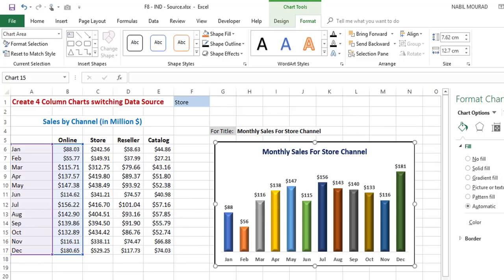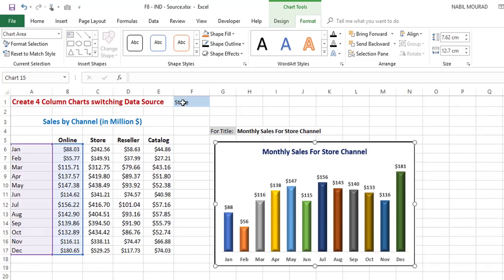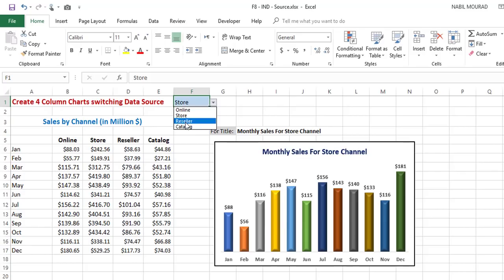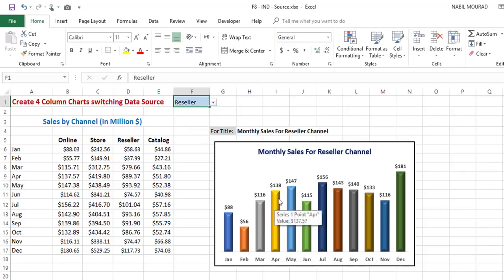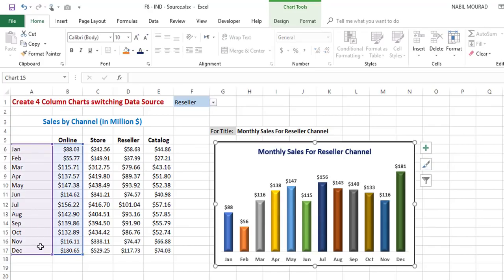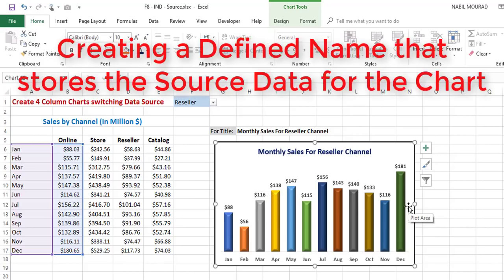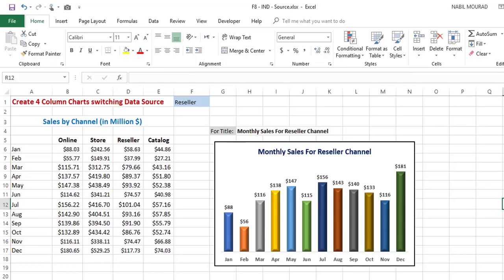The next step is to make the chart fully dynamic. Right now, if I change my selection in the drop list, only the title changes — not the columns. I want the columns to reflect the new selection. Currently the chart is showing the online sales data. To make the source data switch automatically when I change my selection, I need to define a name, and I'll use a dynamic function called the OFFSET function to store that name in memory.